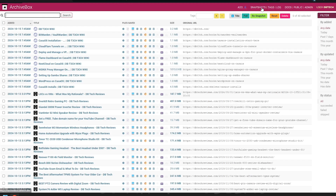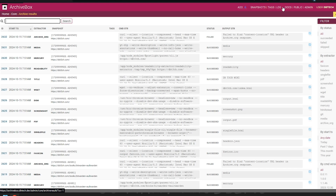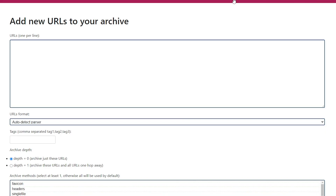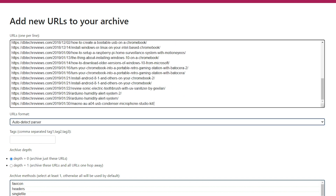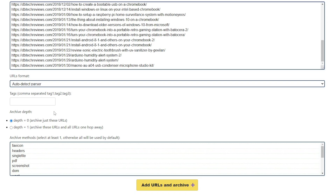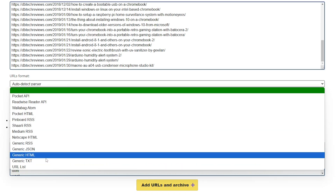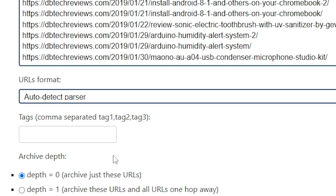We can also see the same results if we click on snapshots, tags, and logs in the next group of links in the top menu bar. And now we're going to get into the meat of why we're actually here — the Add link. On the Add page, we get a big box where we can enter a single URL or a list of URLs, one on each line. Below that we can change the URL format for whether it's an API, a list of URLs, or an RSS feed. Or for simplicity, we can just use the auto-detect feature.